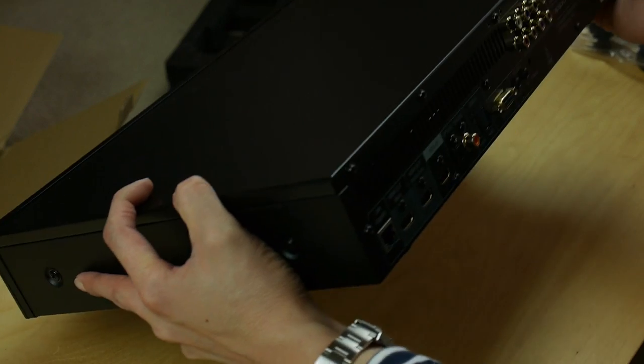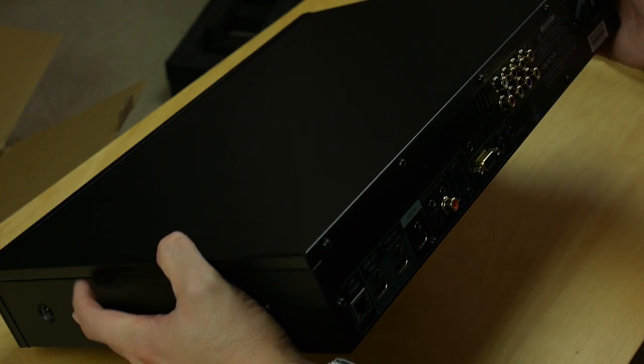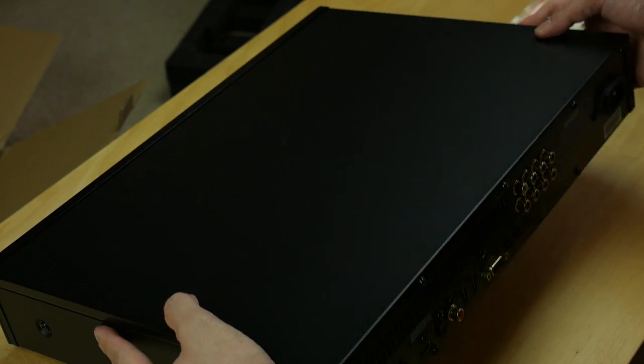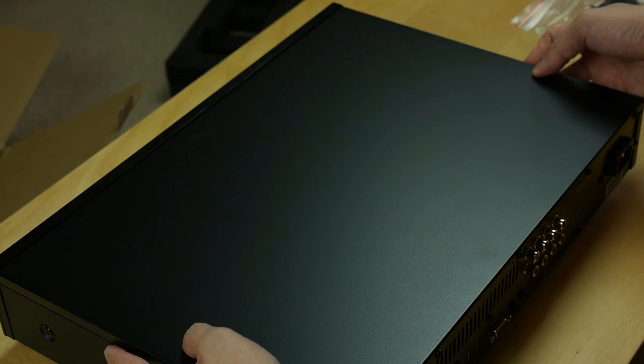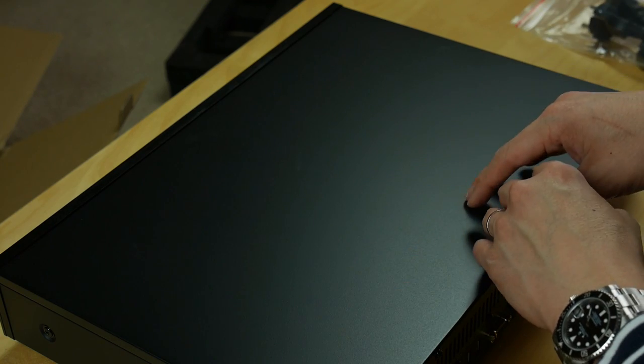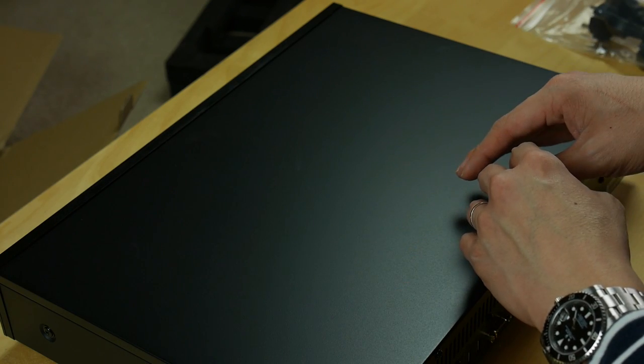Let's connect this baby up to a 4K TV and see what it can do.